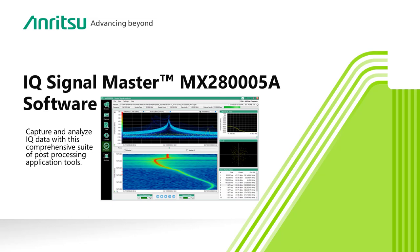Whether you are dealing with a few milliseconds or a few hours of IQ data, IQ Signal Master lets you visualize, explore, and analyze the signals you are interested in. IQ Signal Master, the key that unlocks short data and the full utility of your Anritsu spectrum analyzer.